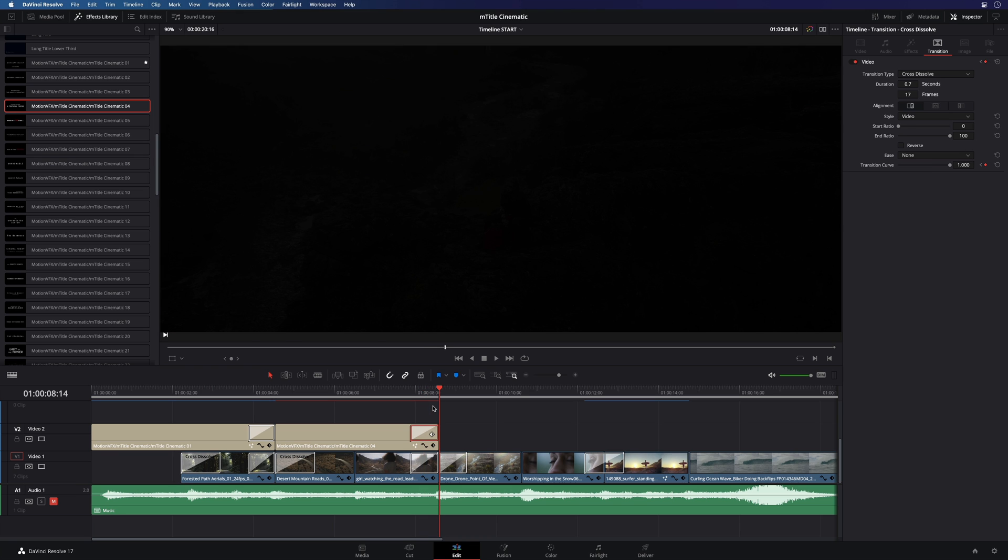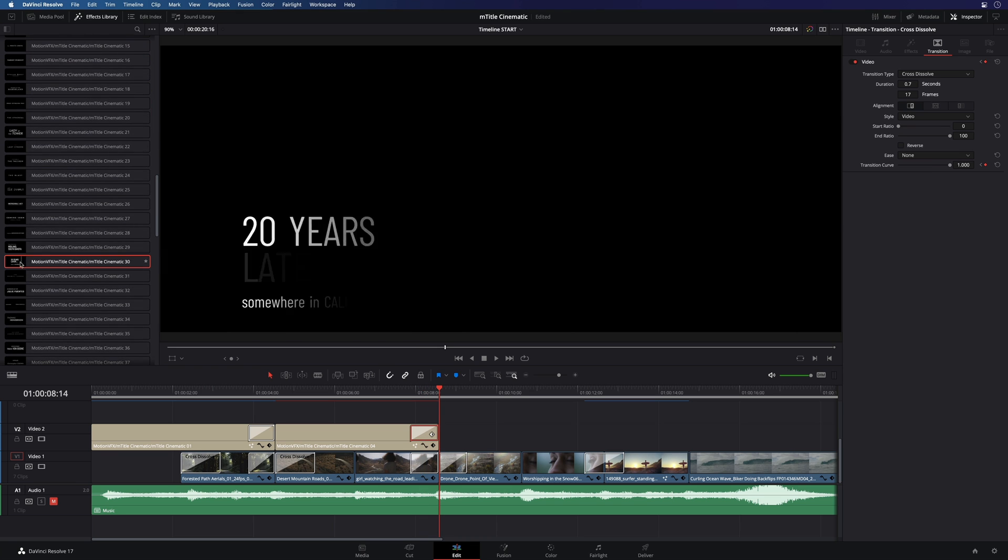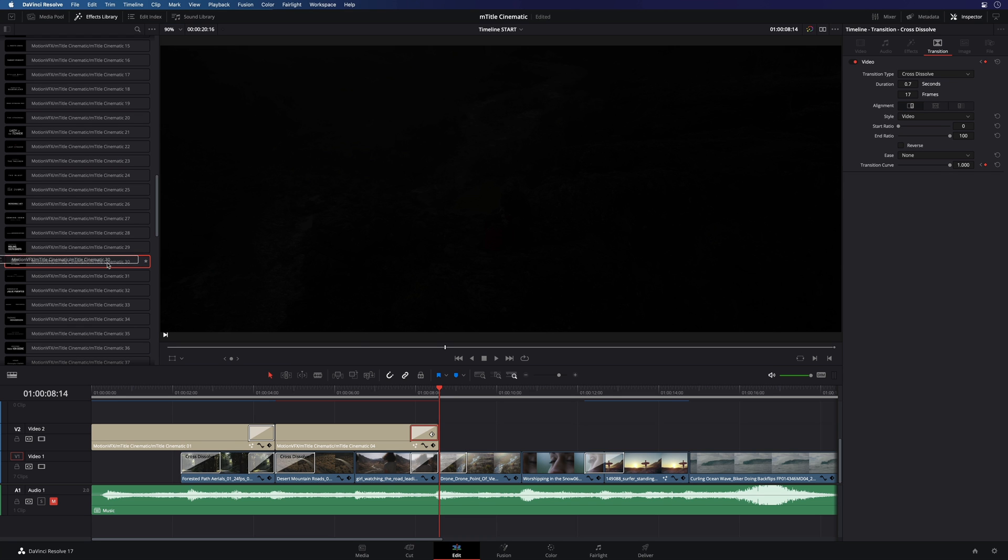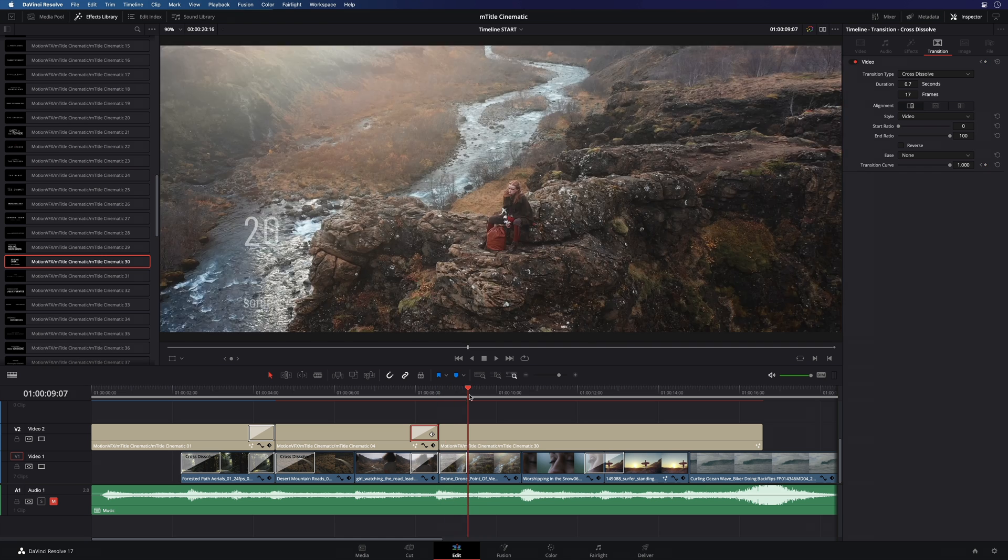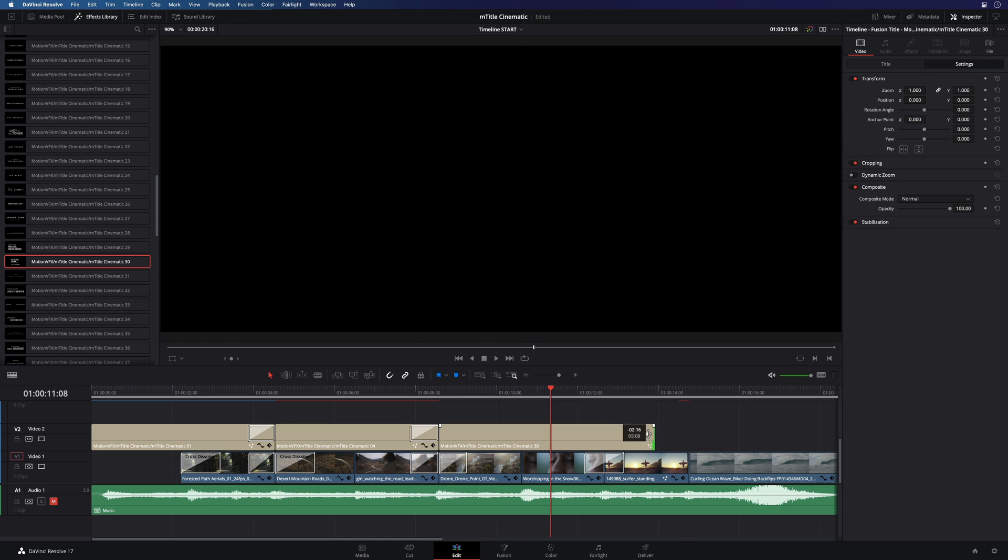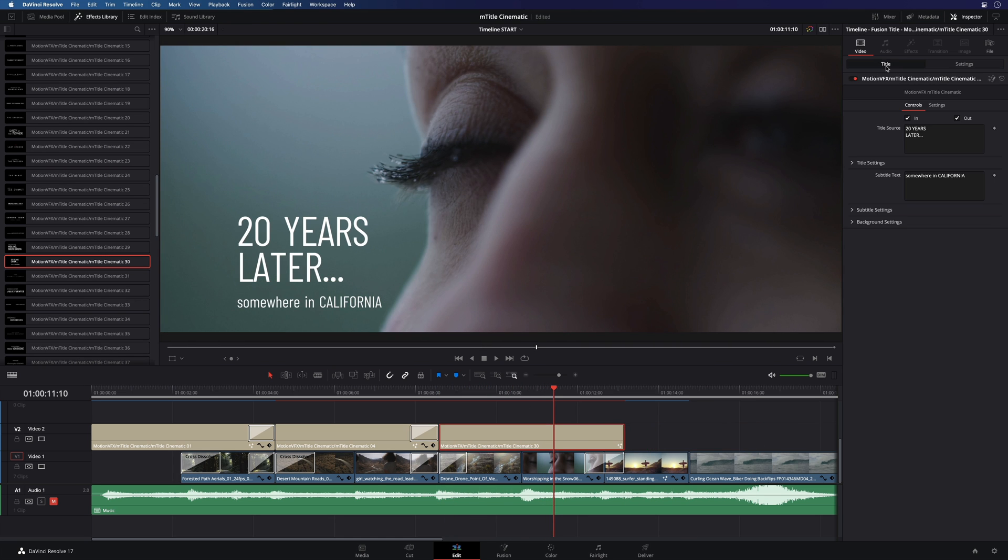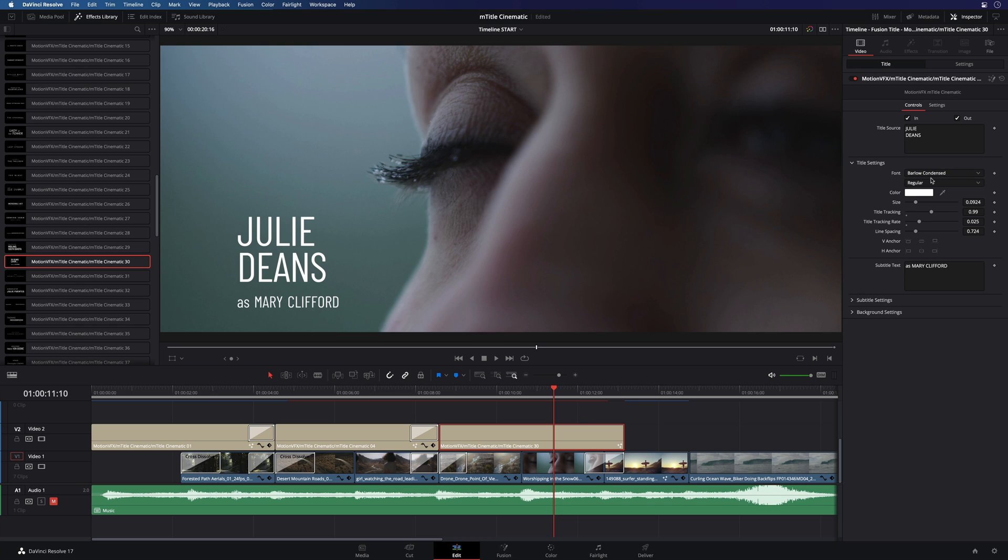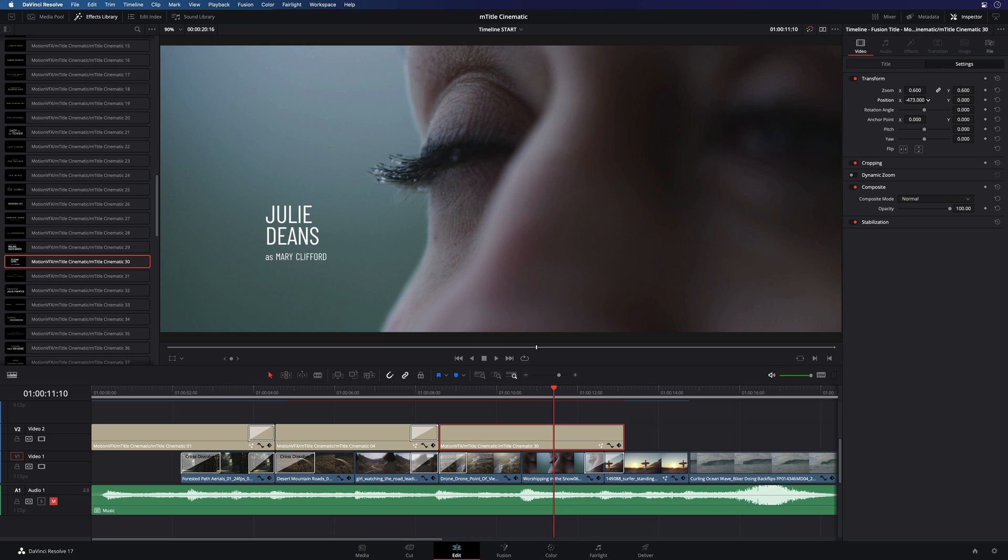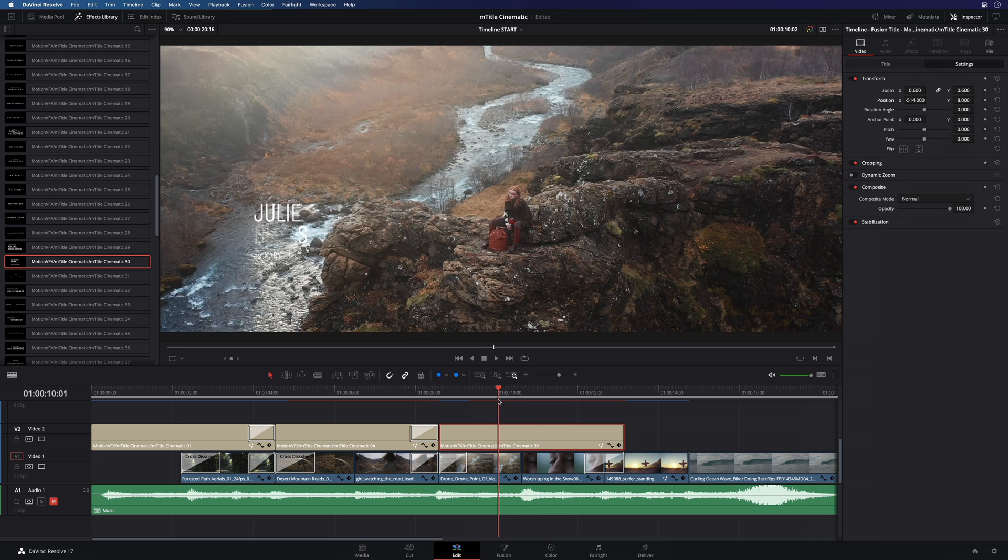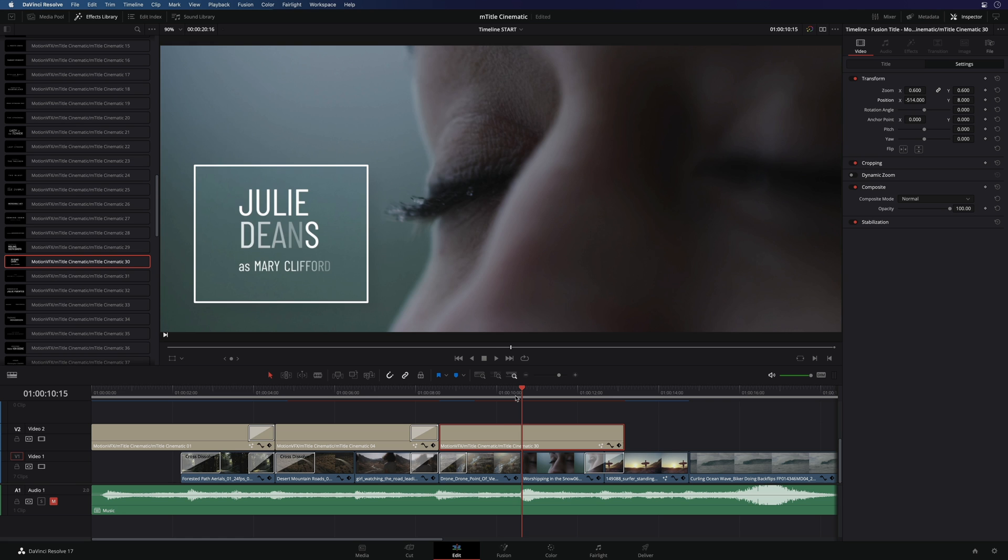For the subtitle, I will select the preset 30 as this one will teach us important informations. First, I will customize the text. Then I will reduce the global size and the position. We can see that there is a problem with the S letter, the last one. The opacity animation doesn't affect the S.